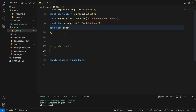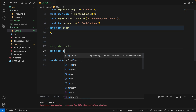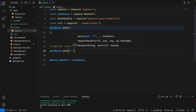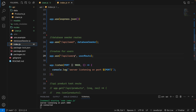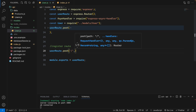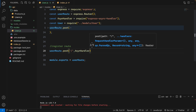This register route will also use the POST method because the user will send data to register and create data in our MongoDB database. So we will say user route dot post. If the user sends with the POST method like API slash user, it means it's registering. We will use an async handler to handle errors as well.